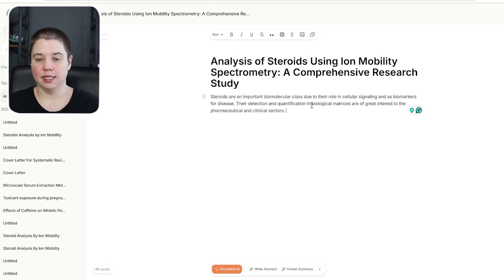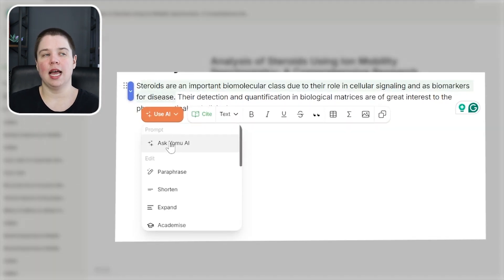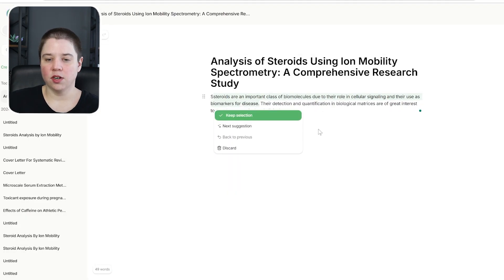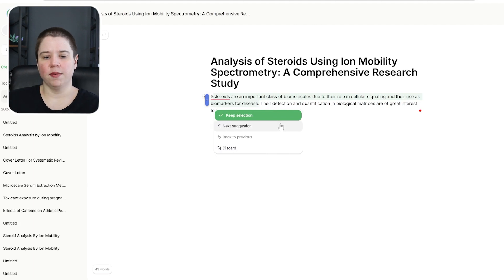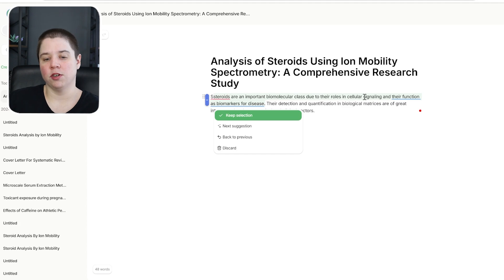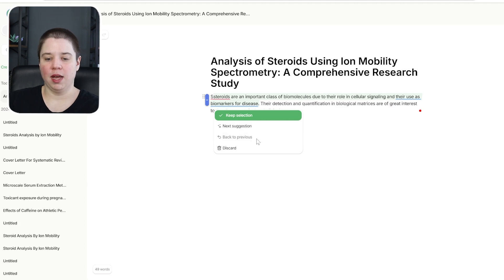This one didn't directly bring in a citation while generating the text. I can also use AI commands — paraphrase, shorten, fix fluency. Running 'fix fluency' gives: 'Steroids are an important biomolecular class due to their role in cellular signaling and their use as biomarkers for disease.' There are options to keep the selection, go to the next suggestion, or discard. The next suggestion slightly changes it versus Jenny AI, which drastically changed it into a much more academic statement. I'll go ahead and discard and keep my original.